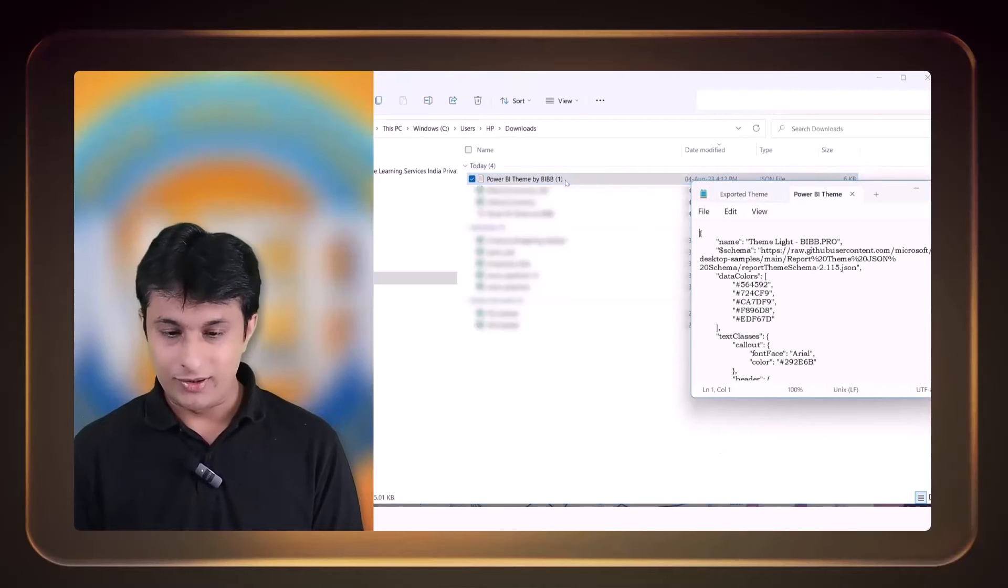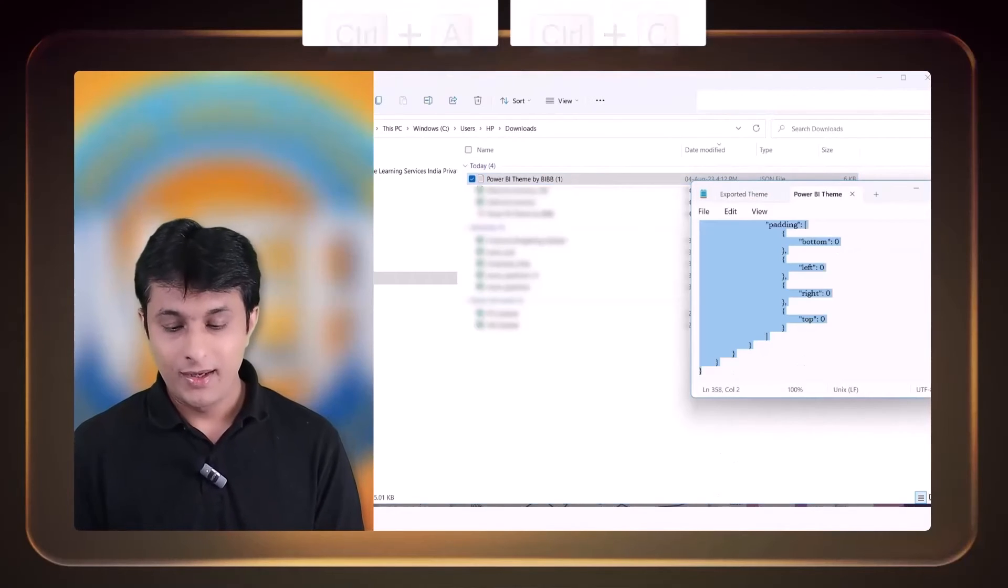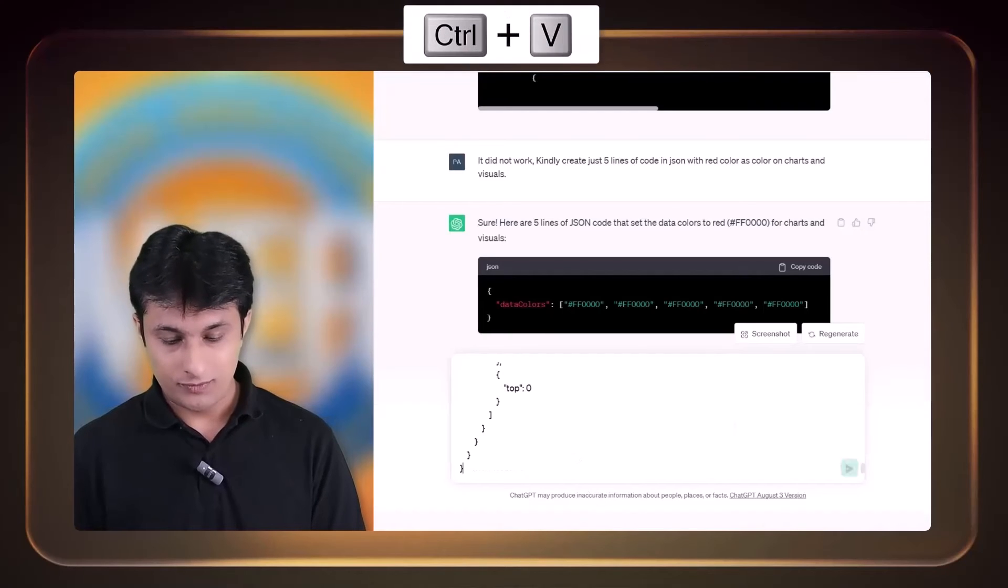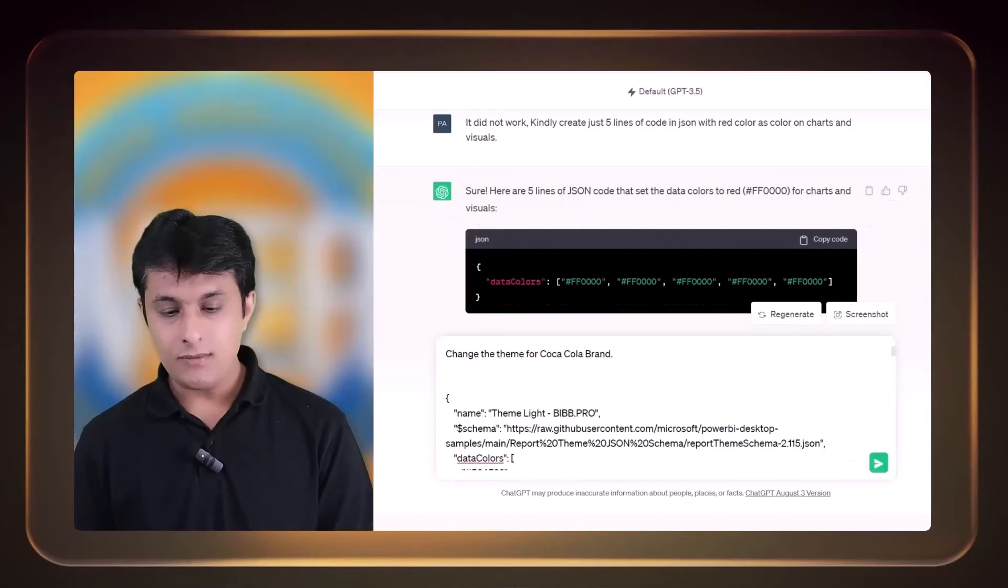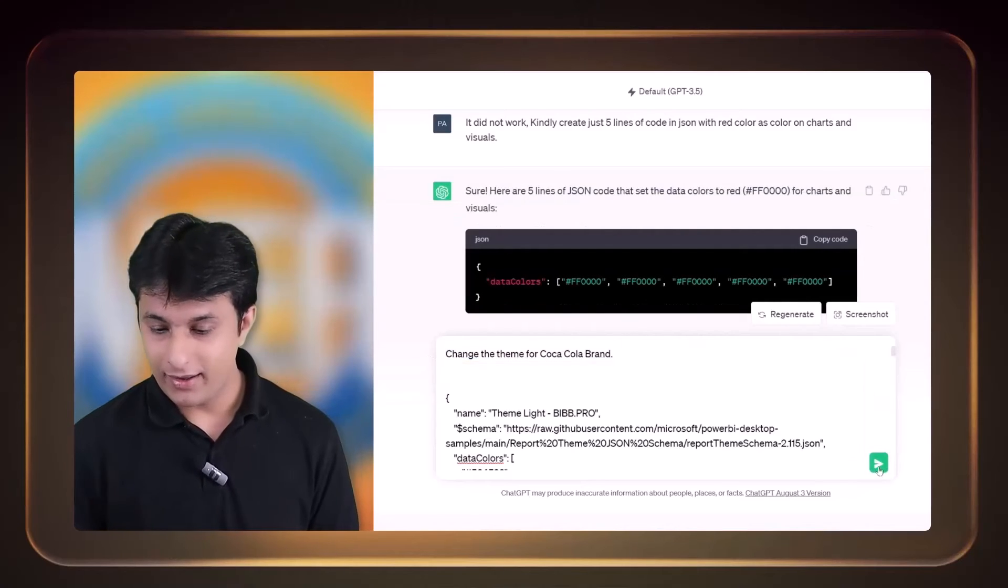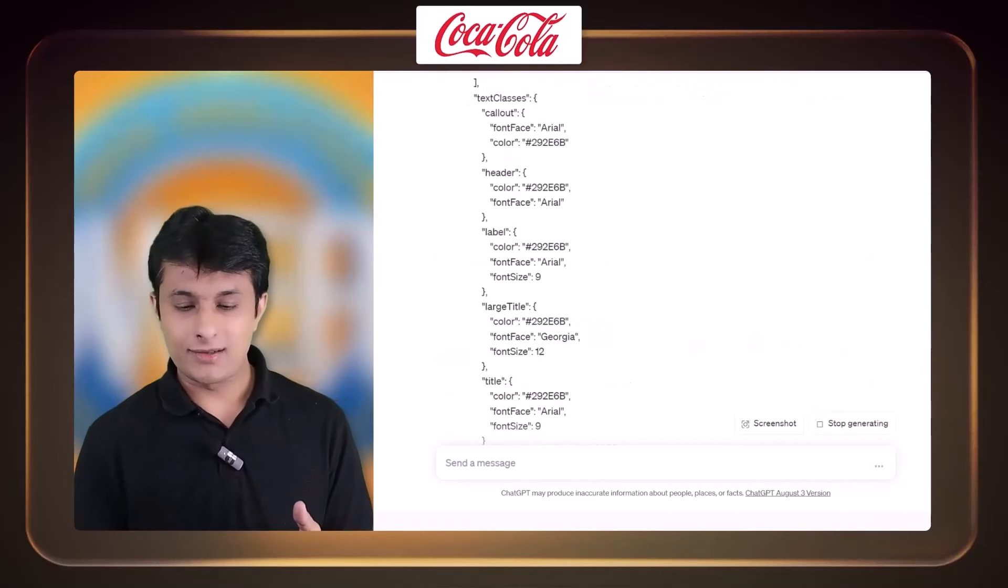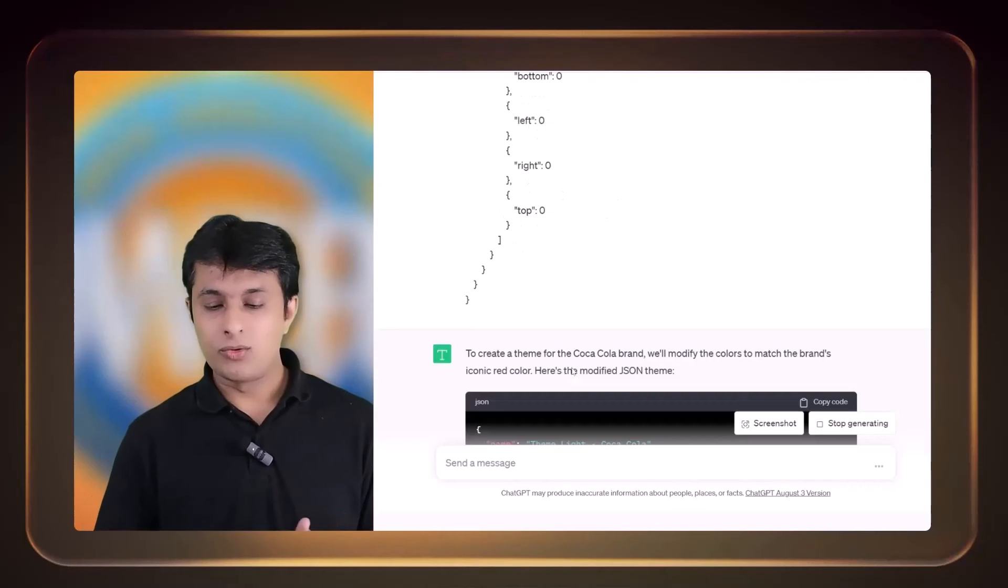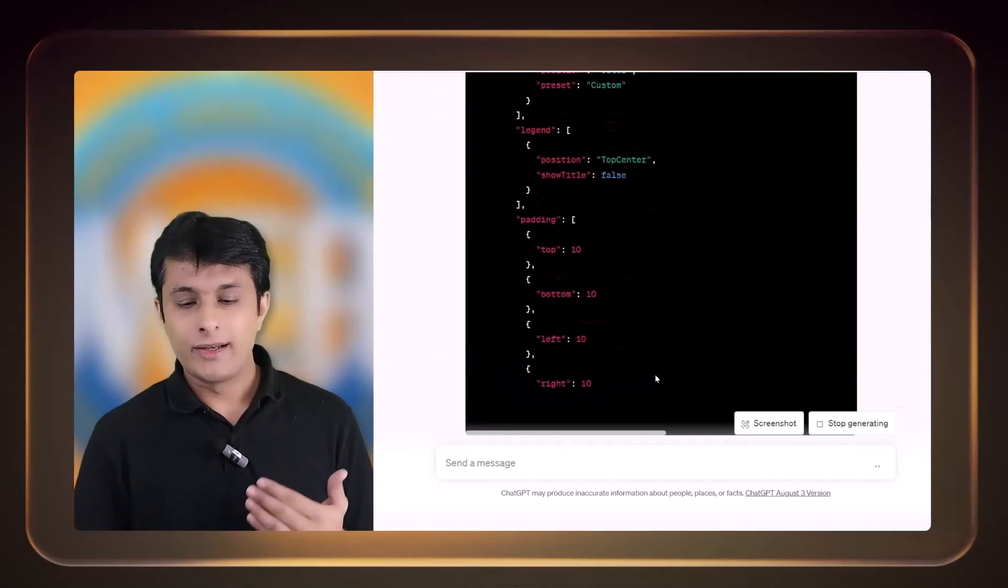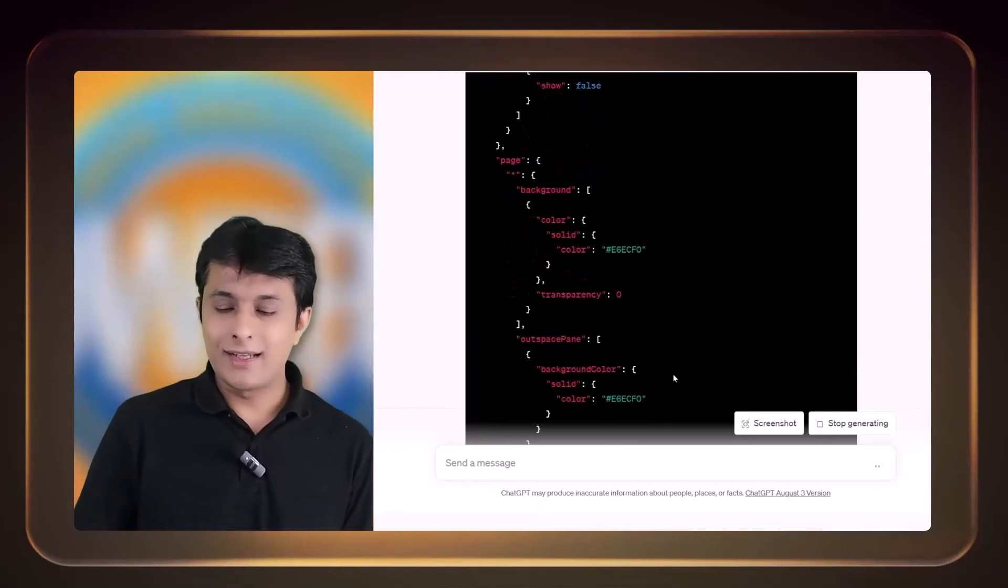Please see, if I open the folder, that's a Power BI theme by BIBB. Now what I can do is I'll open this, Control+A, Control+C. Let's try this one. If I go back here and if I paste the code. So now what should I tell them? So I've written as 'Change the theme for Coca-Cola brand' and I can just click on next. So Coca-Cola brand is something which is very interesting, the colors and size and everything. So I've told them to create something for them and it has written a lengthy code. Let's see if it works or not.